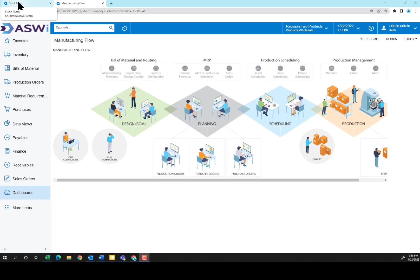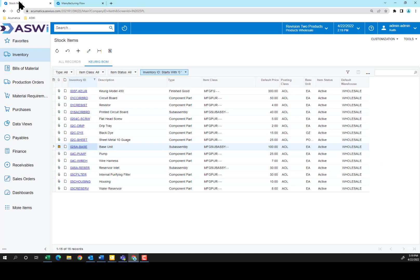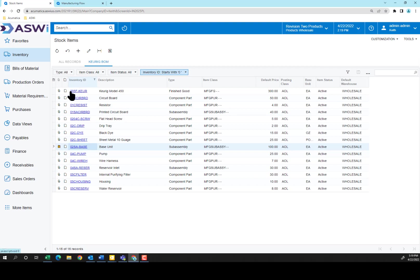To understand the bill of materials, I thought we'd first start with the actual inventory items so that you understand how they're built and configured, preparing yourself for building out the bill of materials. I've already taken and created a quick filter on my stock items list to bring up just the items that we're going to be focused on today.